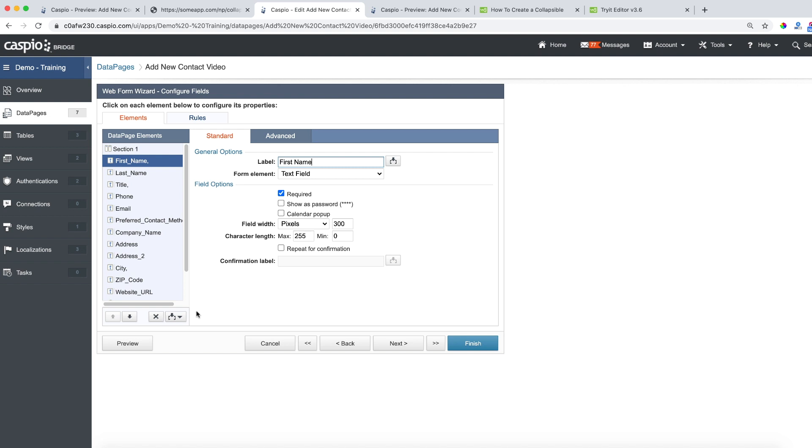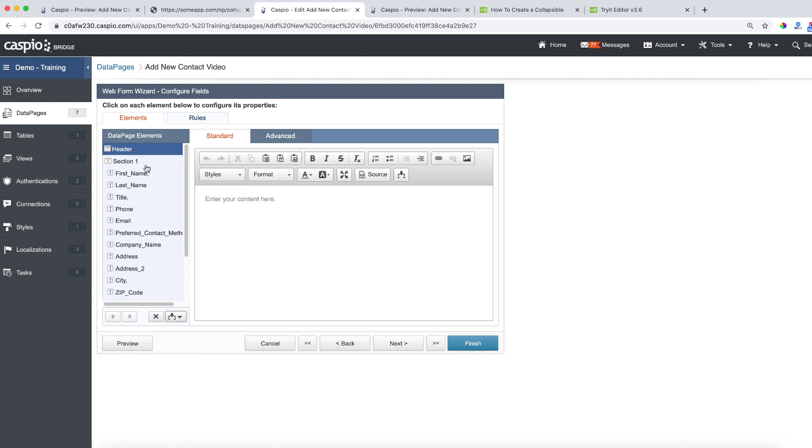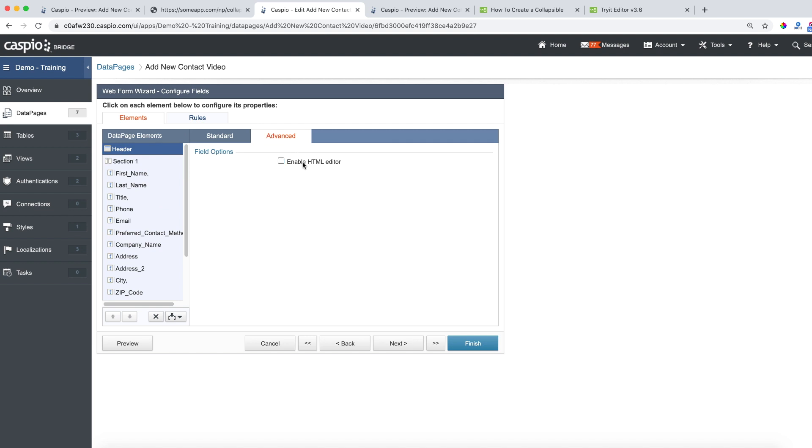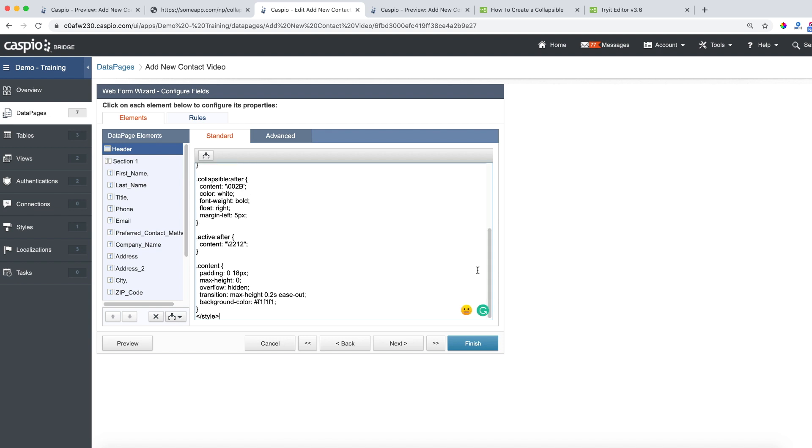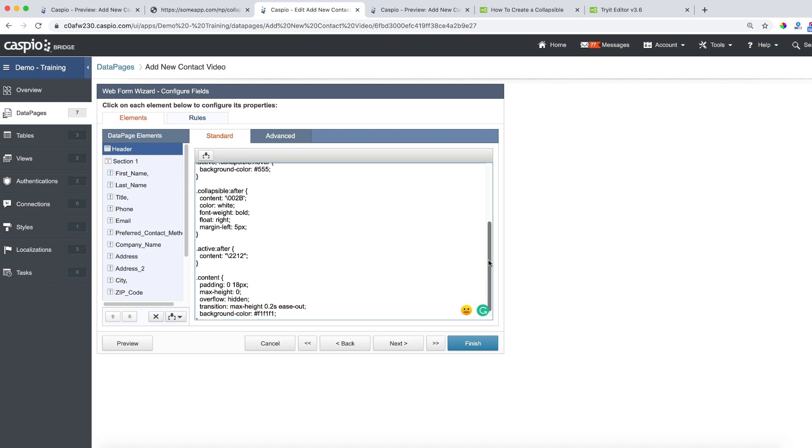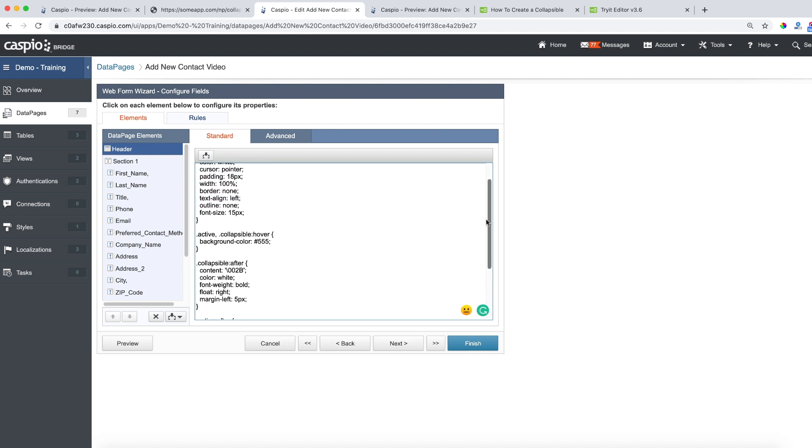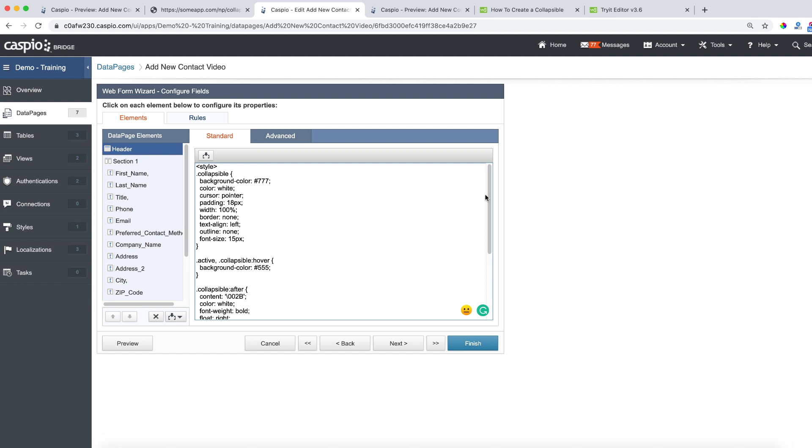From here you need to insert a header and footer and in the header section go into the advanced tab and disable the HTML editor. Go back to the standard tab and paste that entire style section that we just copied. You should be able to see all the code listed now in the header of your data page wizard.